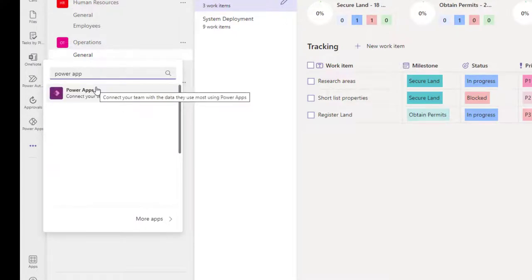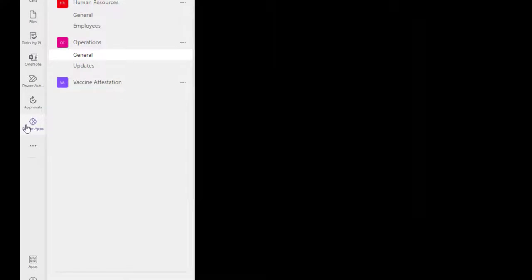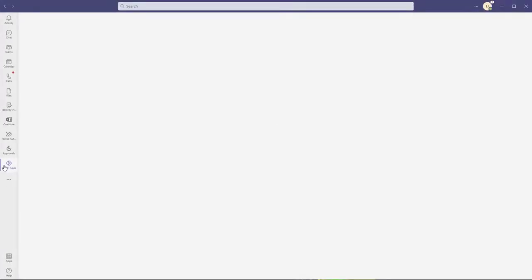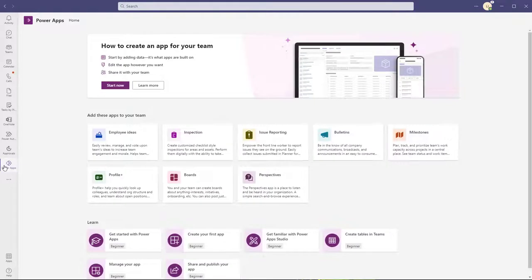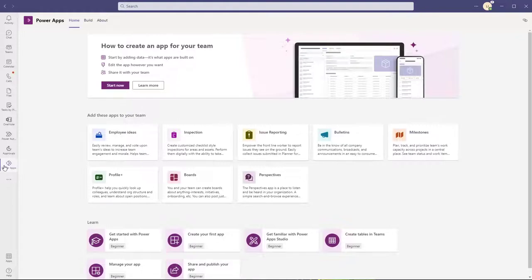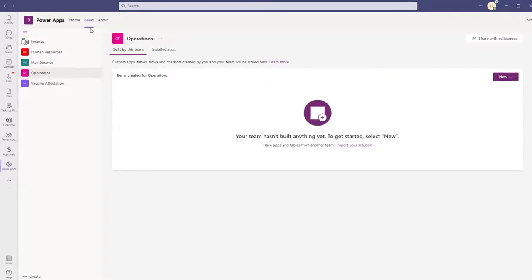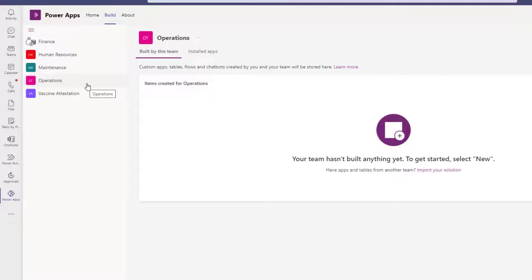If you don't have this icon, what you need to do is click into the More Added Apps button and search for Power Apps, and then you'll be able to click on it and add it to your Microsoft Teams. When you add this for the first time, it is going to give you some prompts, so you want to just review and click through. When you click into Power Apps, you're going to see a list of the apps installed in the various teams you're a member of. When it first loads, it just shows a Home tab, and then eventually it will also show a Build tab — go ahead and click on that Build tab. Then select the Operations Team that has the Inspections app and the Milestones app installed.